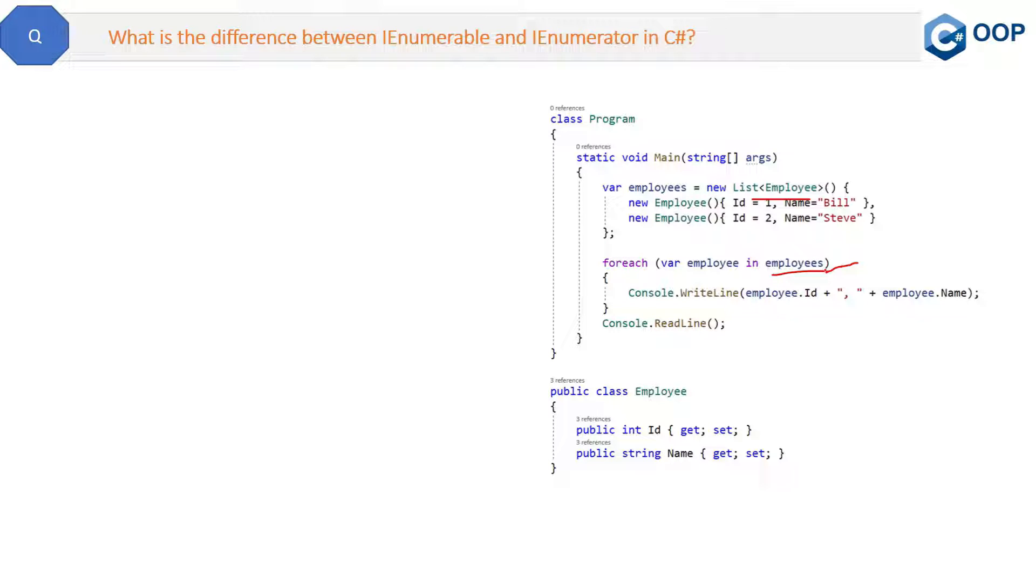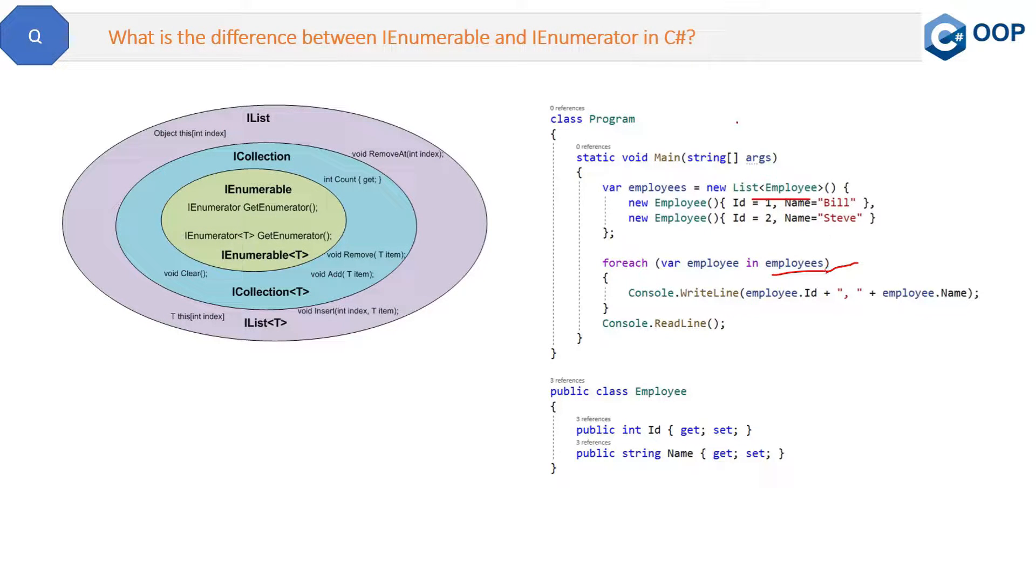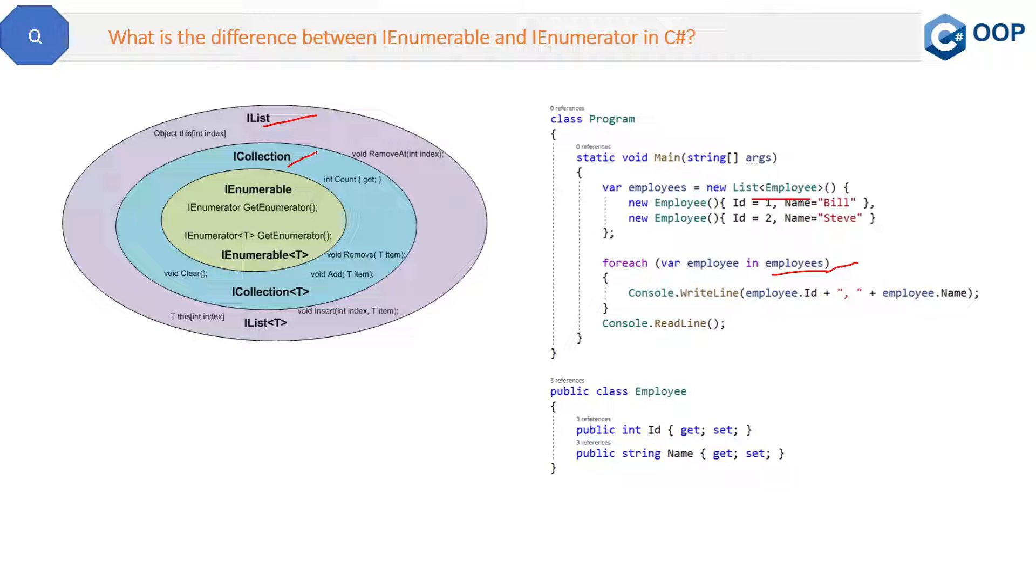So see in this diagram you can relate with. At the top we have this IList collection, and then we have this ICollection inside it, and then we have this IEnumerable connection which is then using this GetEnumerator method of IEnumerator interface.